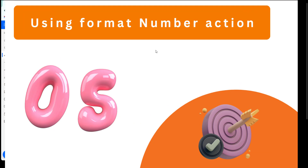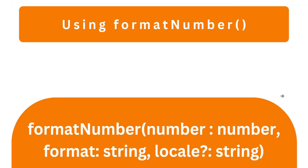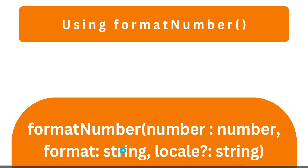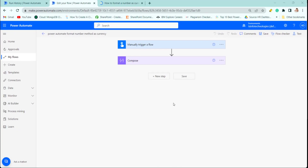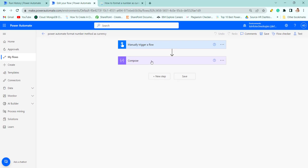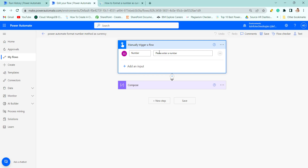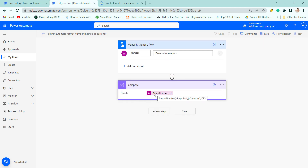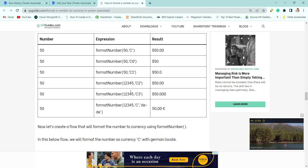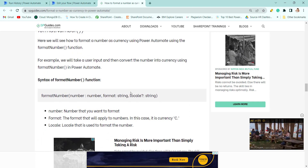The next method is using the Format Number method. The Format Number method takes three parameters: the number, a format string, and the locale. This flow is also manually triggered — it takes input from the user and then converts it using the Format Number method.